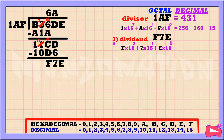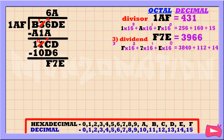Let's convert F7E into decimal by multiplying each number by 16. E times 16 to the power of 0 is 14. Then 7 times 16 to the power of 1 is 112. Then F times 16 to the power of 2 is 3840. Let's add the results to get our decimal equivalent number, which is 3966. Now let's find out how many times 431 goes into our third dividend, which is 3966. So 3966 divided by 431 is 9.